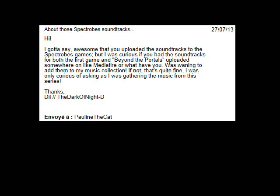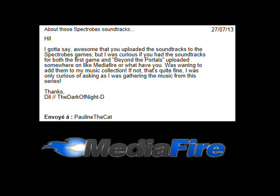So anyway, someone told me that I should put the music on MediaFire, and that's what I'm going to do in a few days, so you could enjoy it.